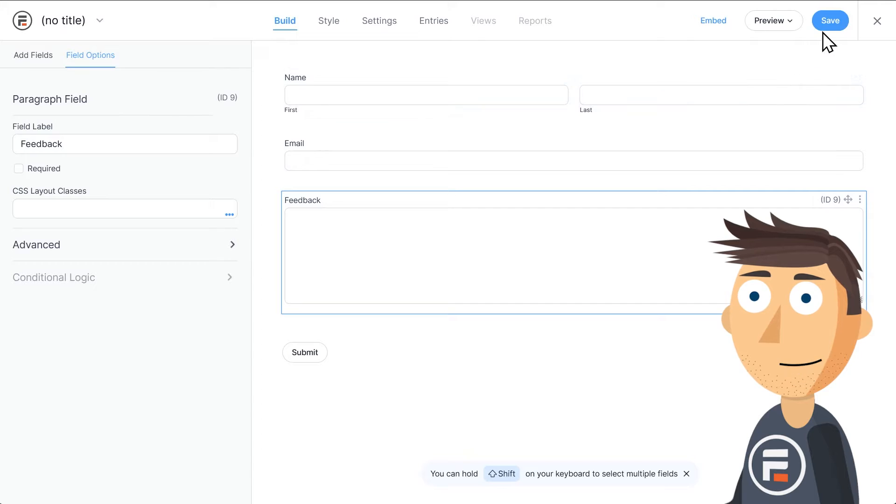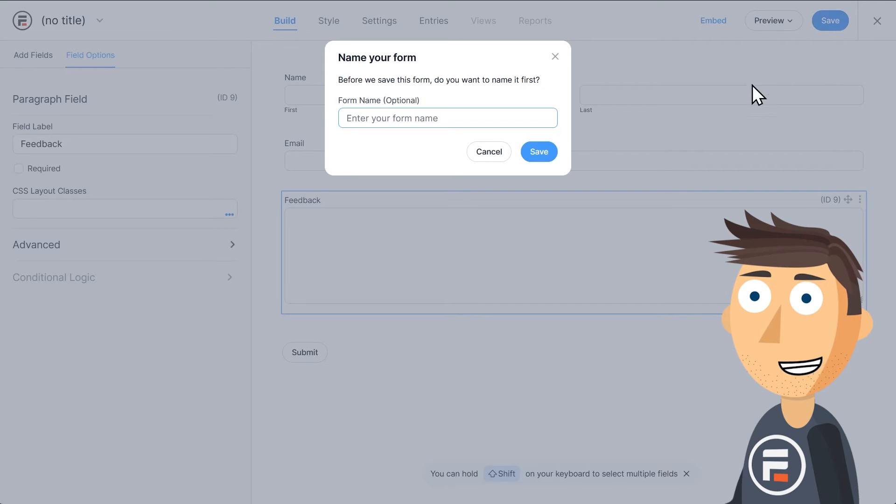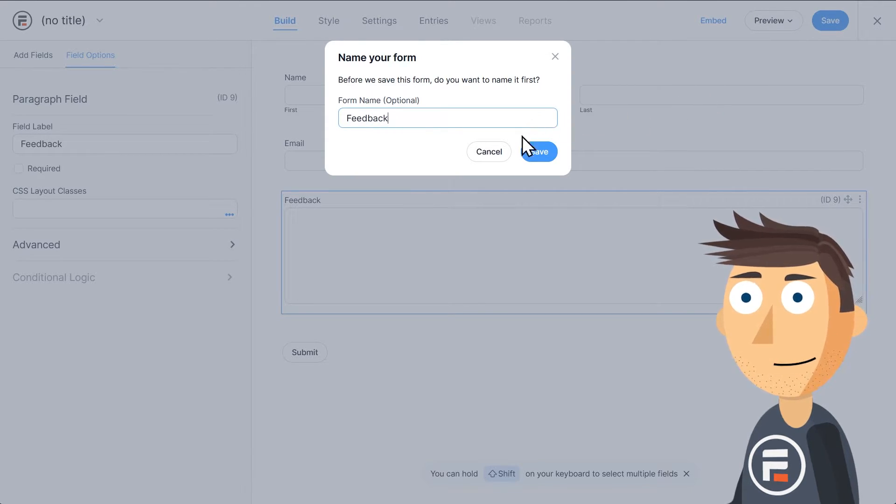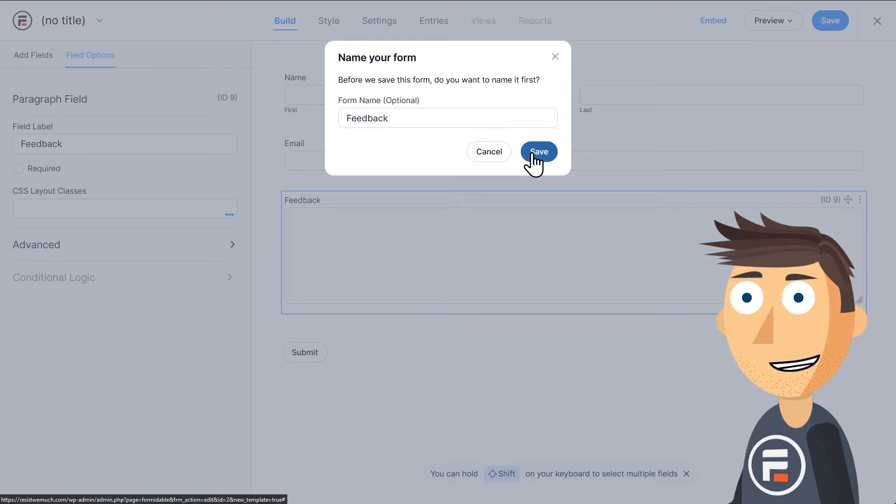Let's click Save. It will prompt us to name the form and we'll name it Feedback. Perfect.